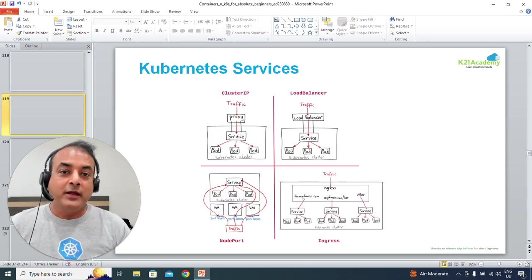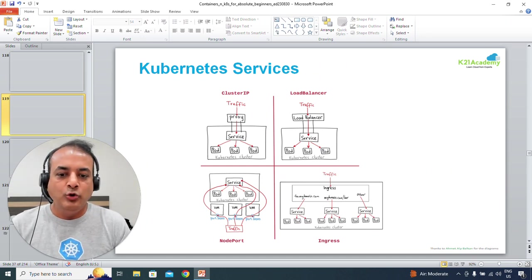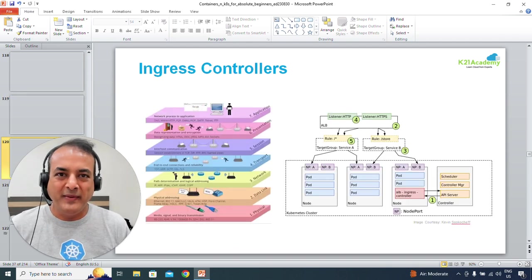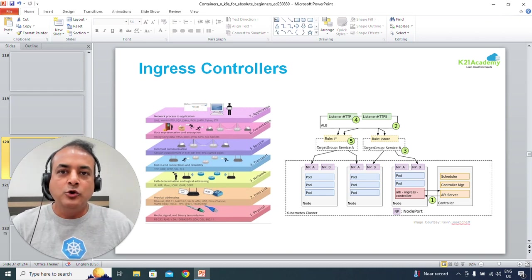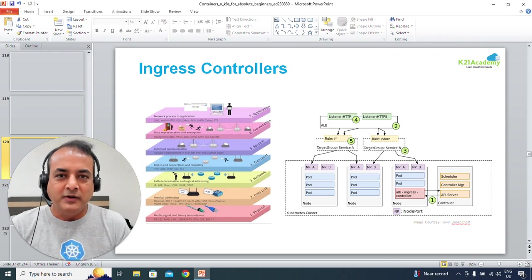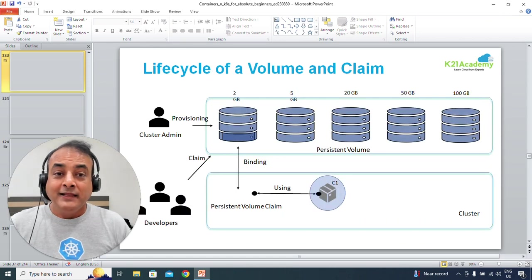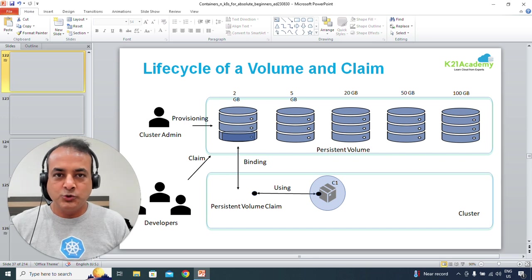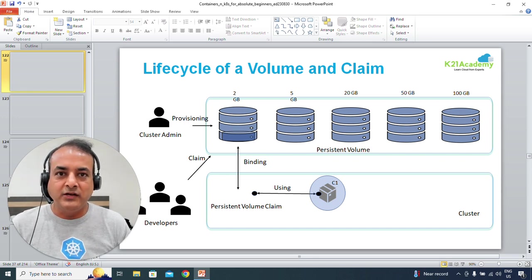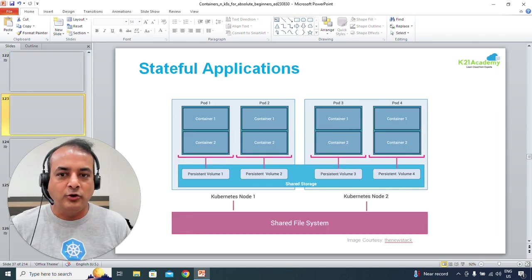An important topic is services — that's how you access an application. There are different types: Cluster IP, load balancers, NodePort, and ingress. We'll cover what an ingress controller means, giving you a high-level overview so that when you go deeper into the Kubernetes class, you understand them well. Similarly, like storage in containers, in Kubernetes you have persistent volumes — PV and PVC — what persistent volume means and how you claim it.